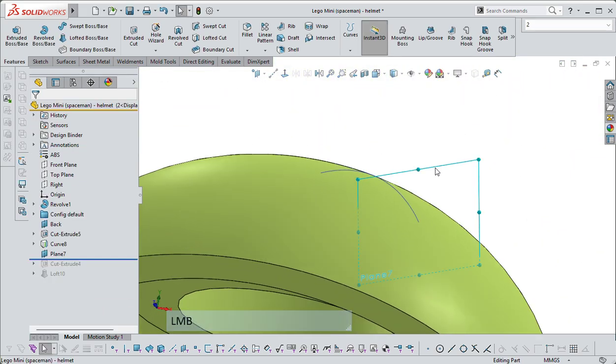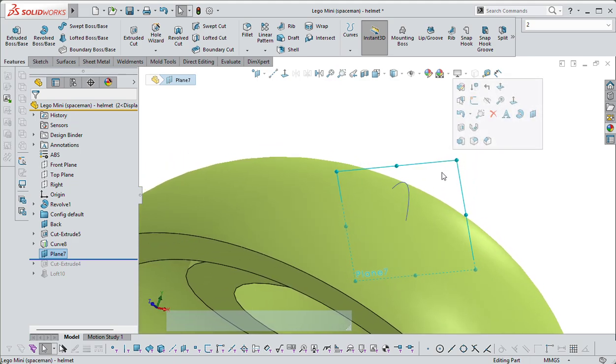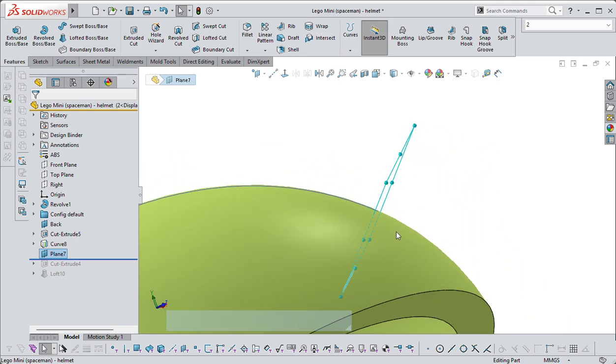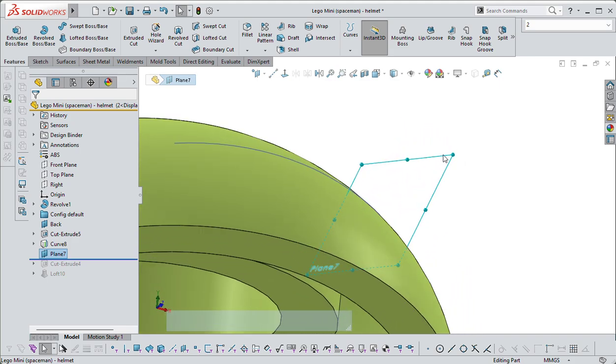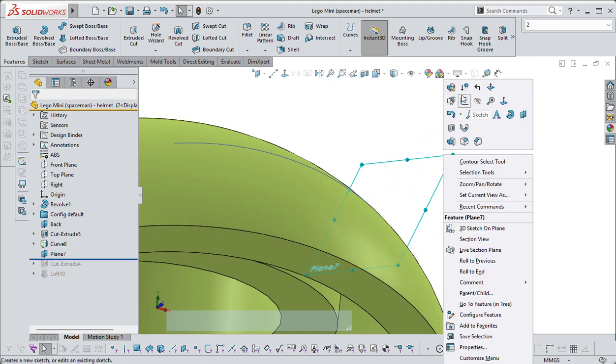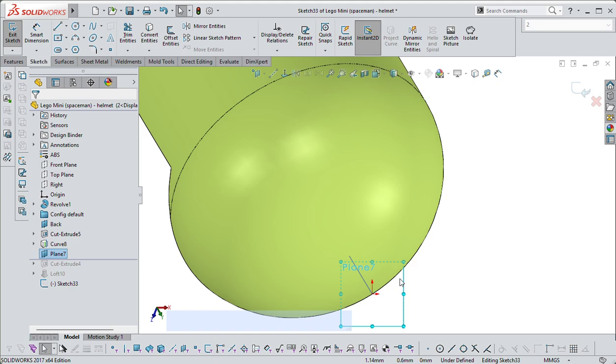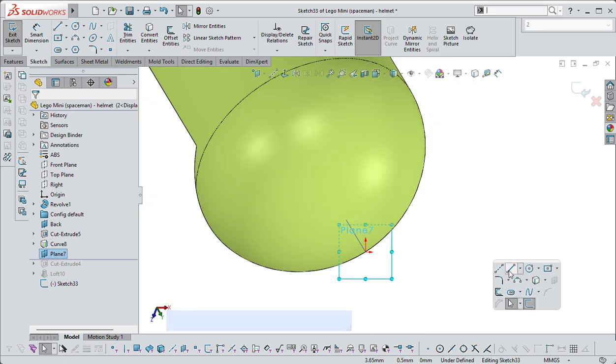So that plane there is perpendicular, it looks weird, but it's actually perpendicular to this plane, which means if I put a sketch on it, if I draw another line.